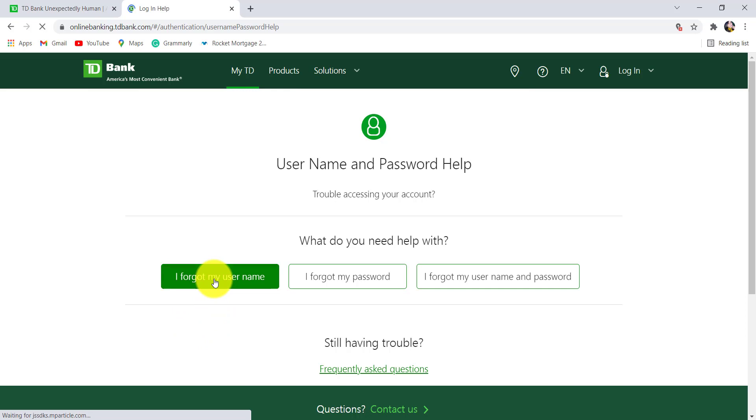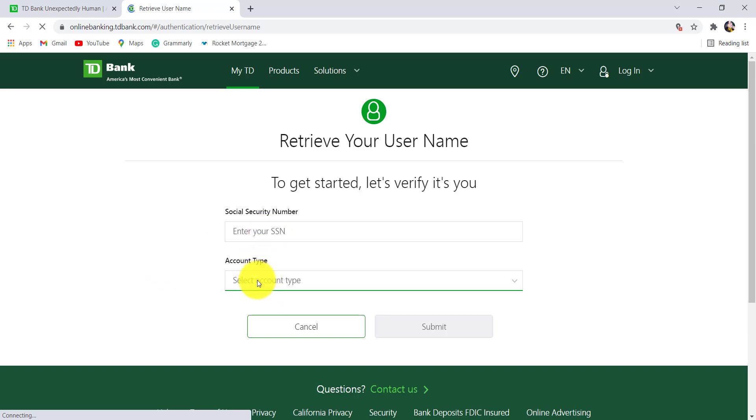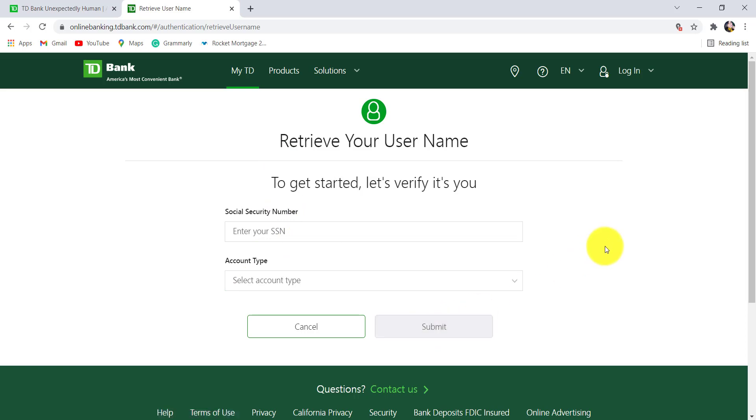To get started, you need to provide your social security number and select the account type. Once you have filled in the details, click on submit. After that, provide the further information asked and finally you'll be able to recover the username of the online banking service of TD Bank.